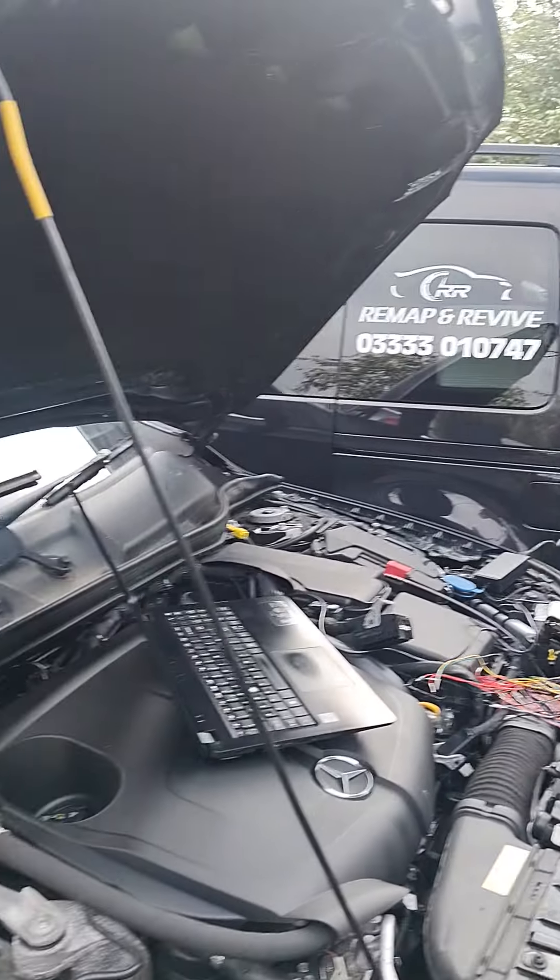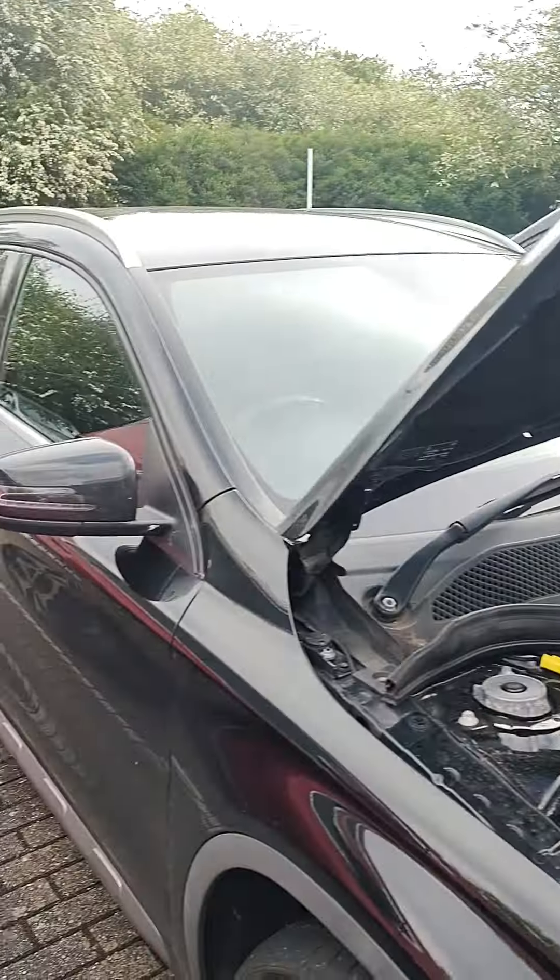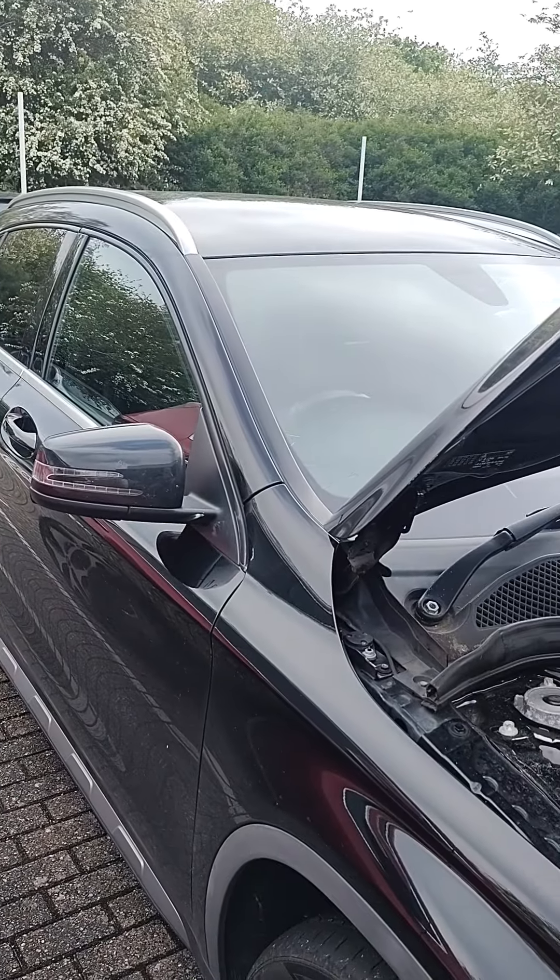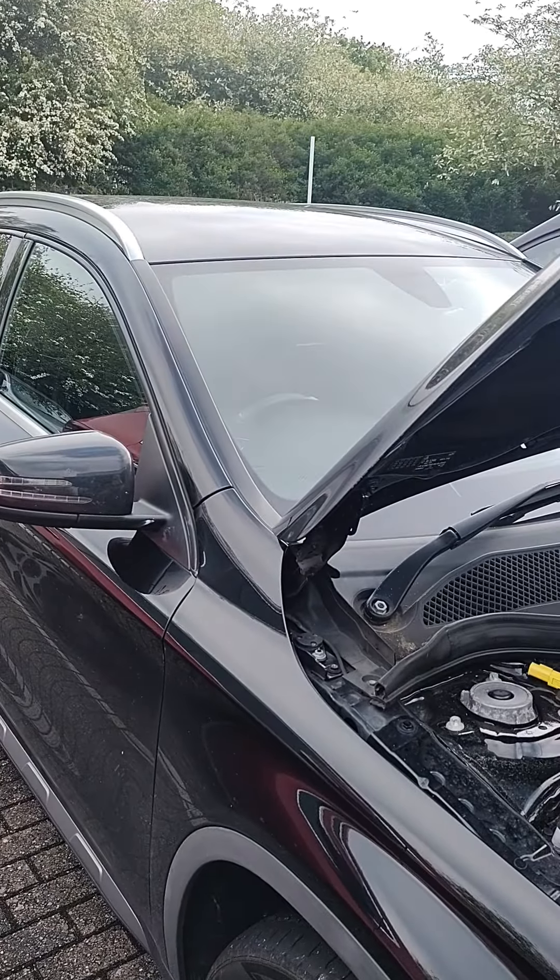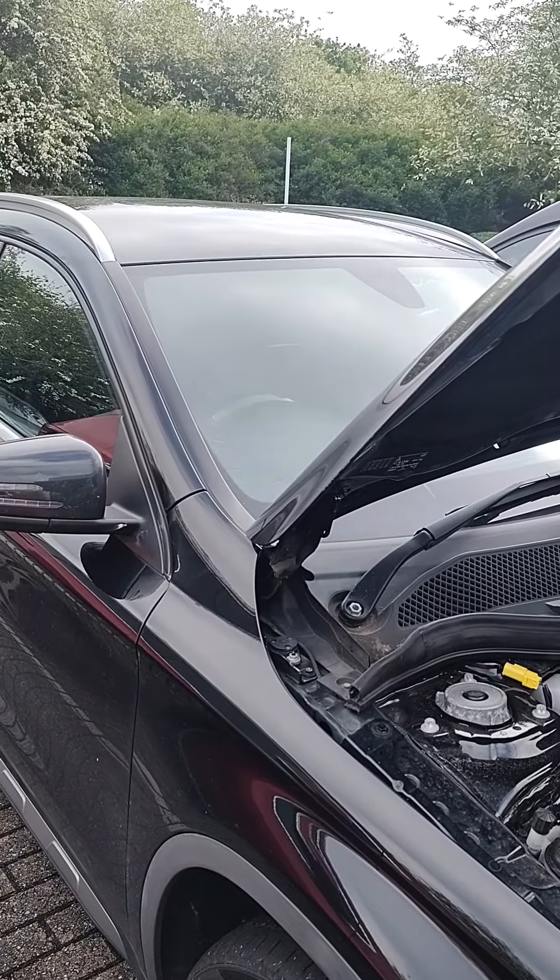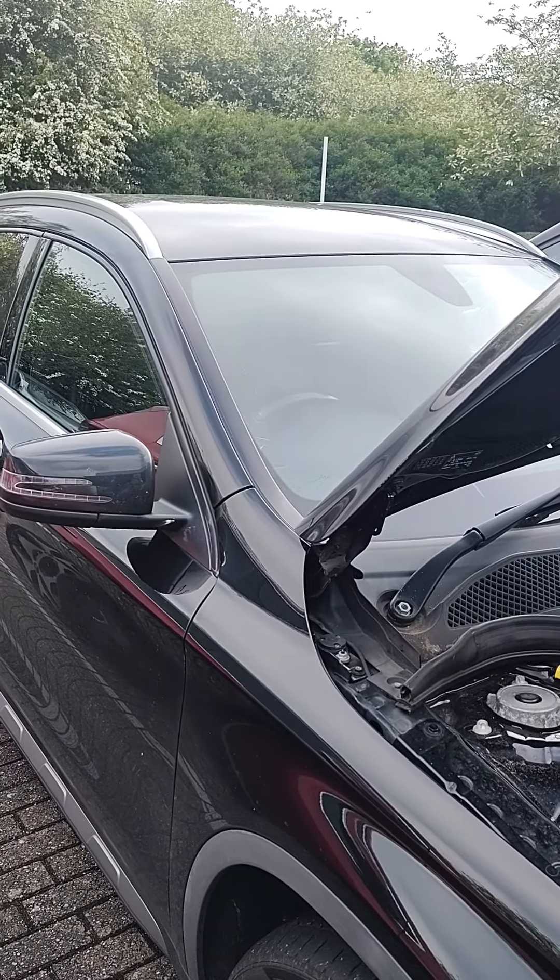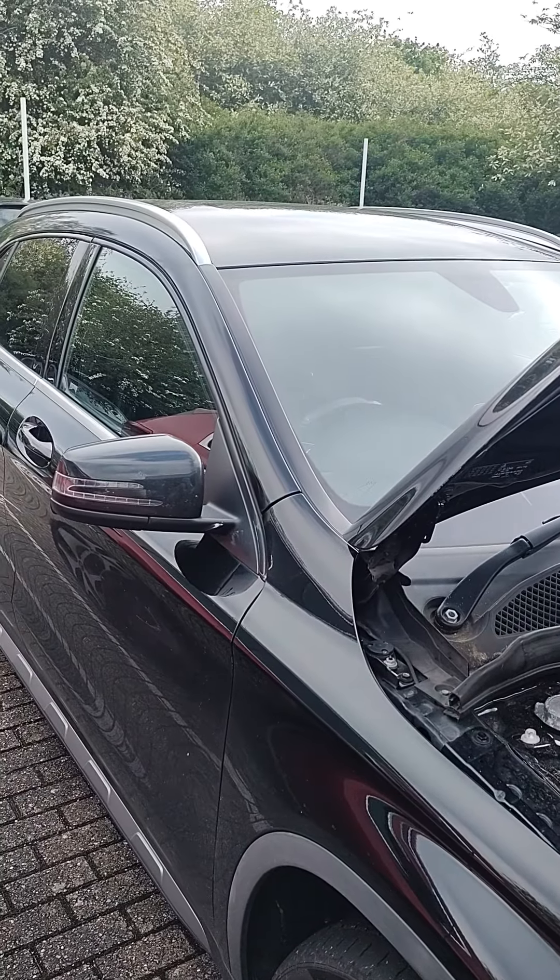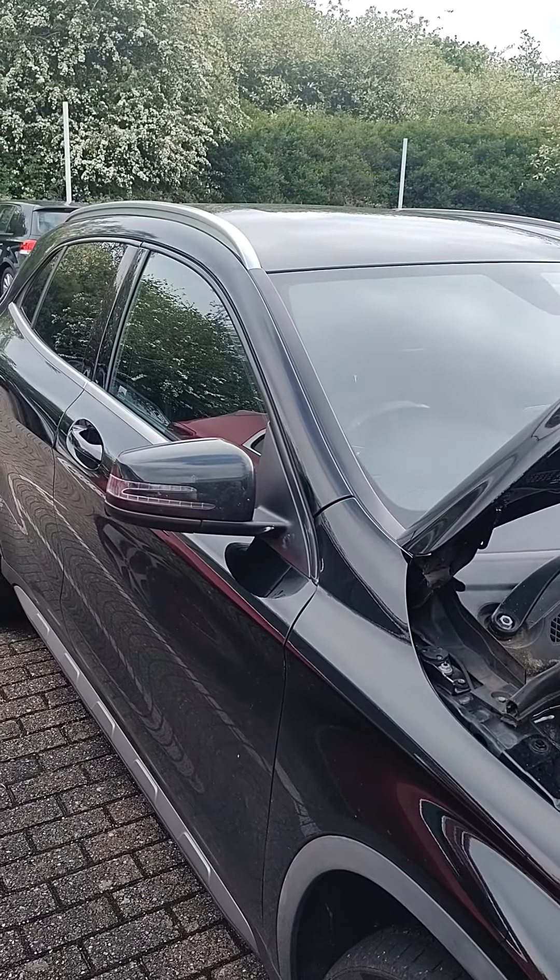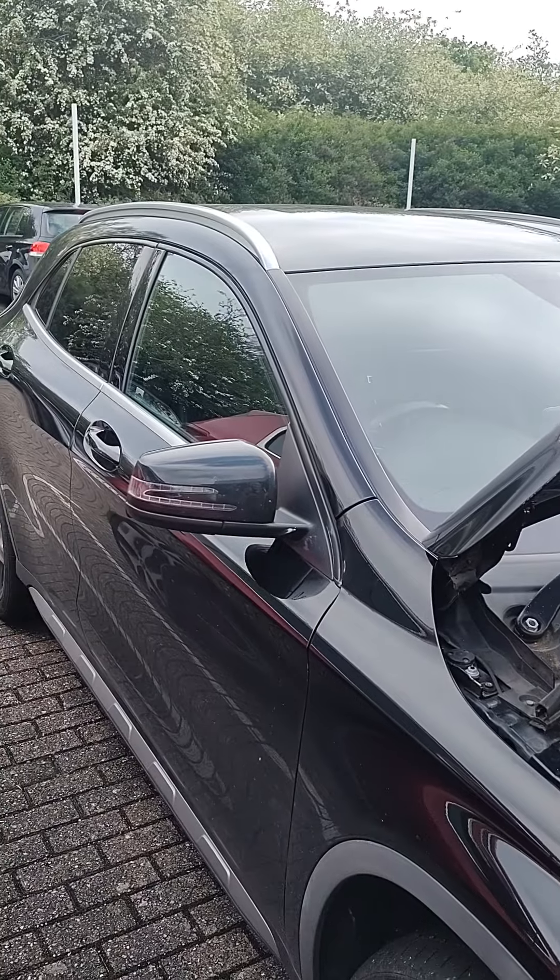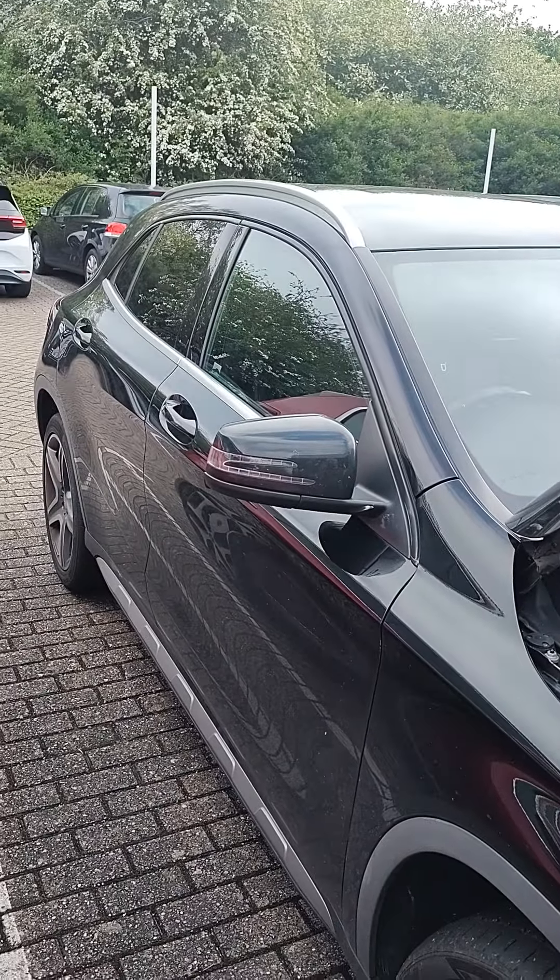Hello, it's Gary from Remap and Revived here today. We're back at a company we were at last week doing one of the colleague's cars. Since his BMW was done, he's very pleased with it and talked to his colleagues about it.